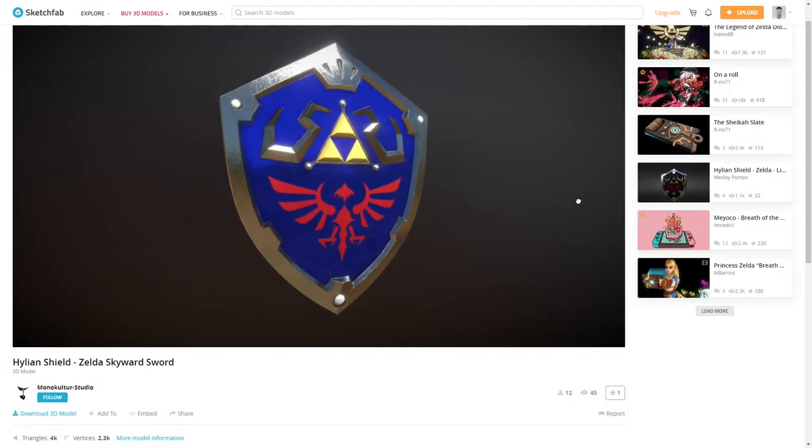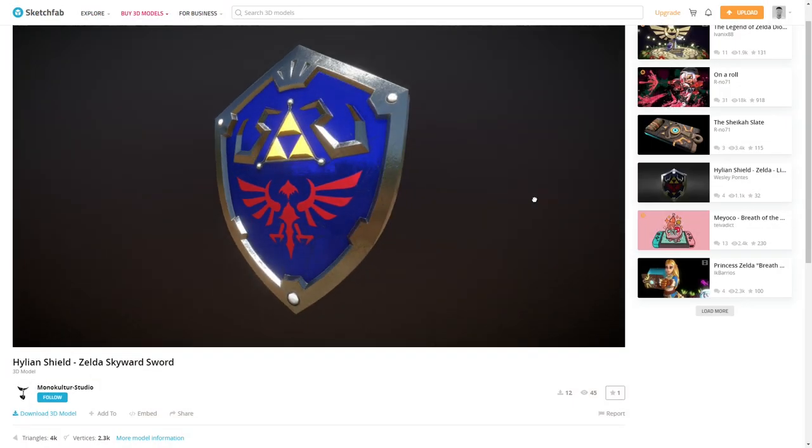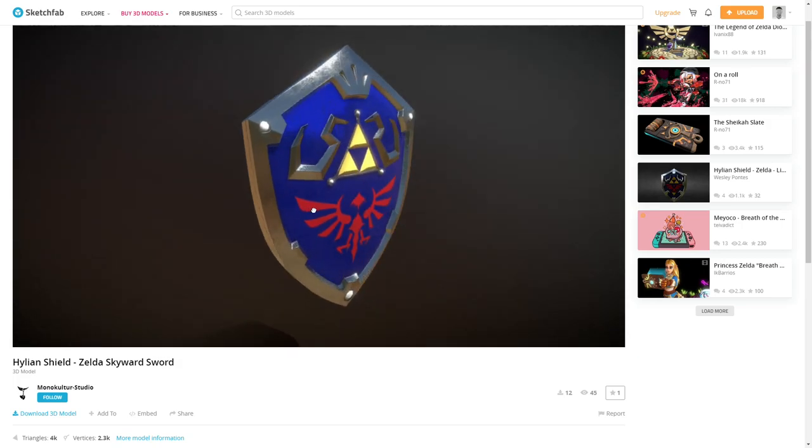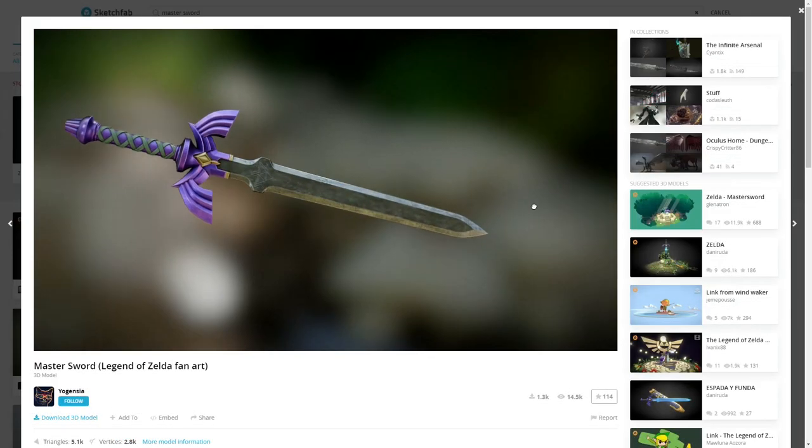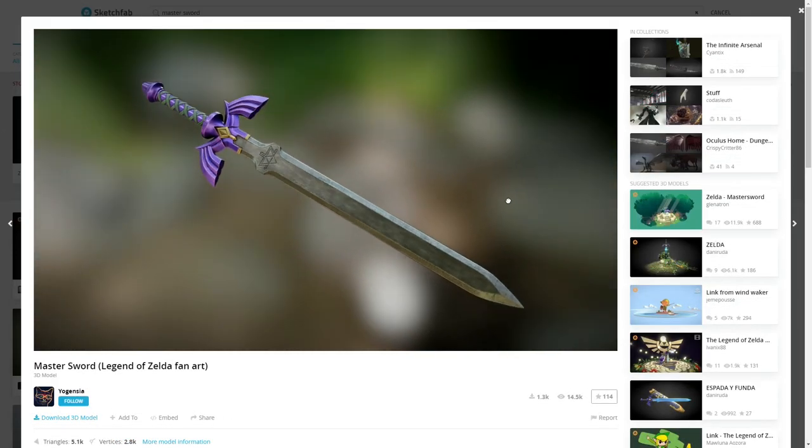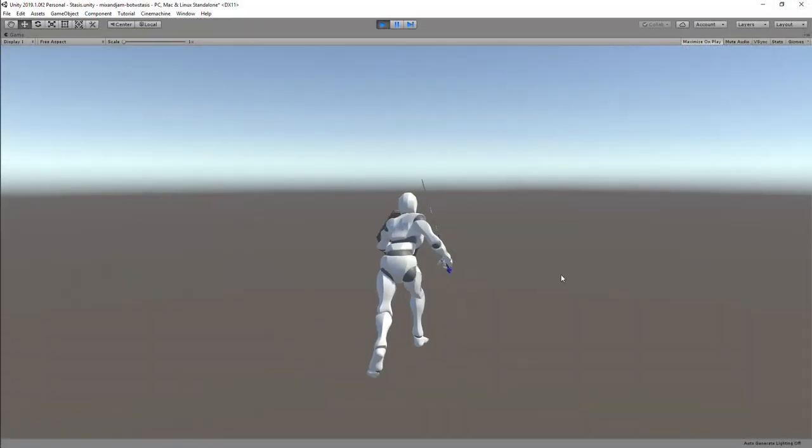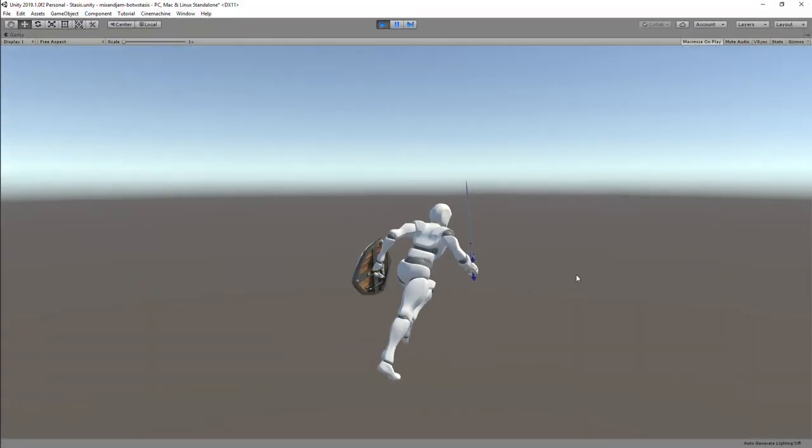On Sketchfab, I downloaded models of the Helion Shield by Monoculture Studio, the Master Sword by Yoganzia, and applied them to my character.